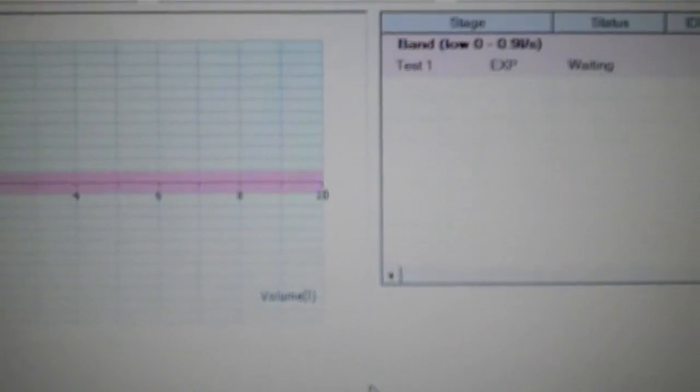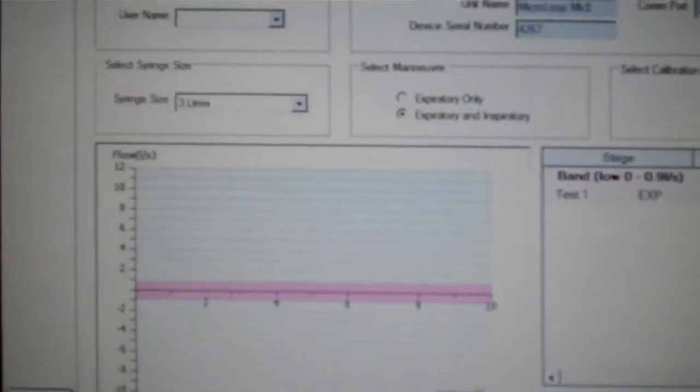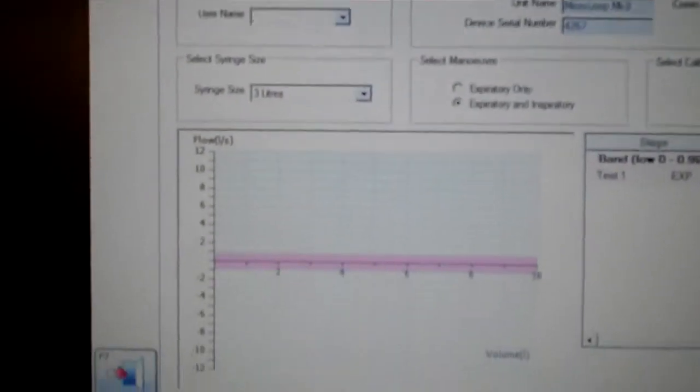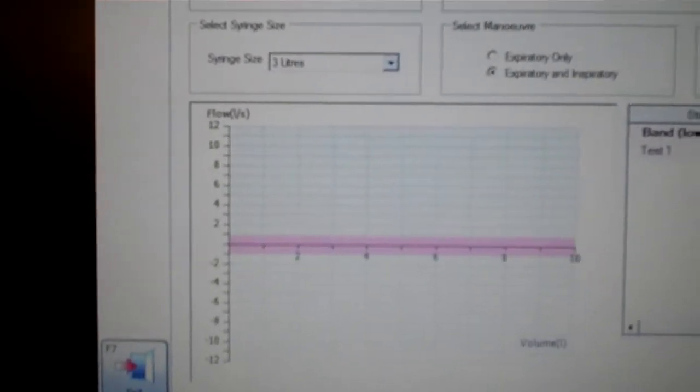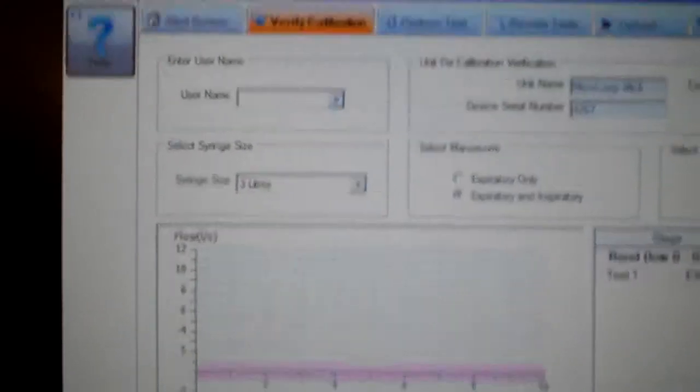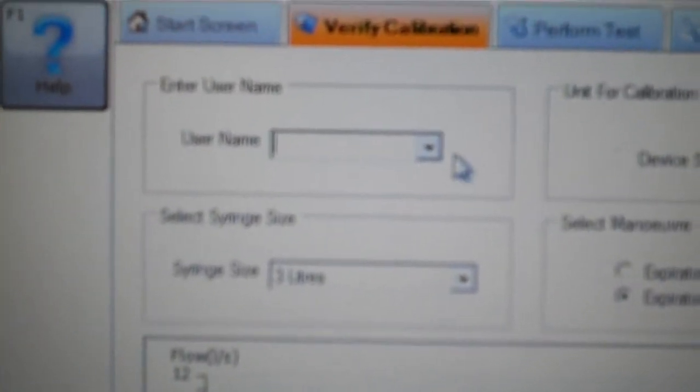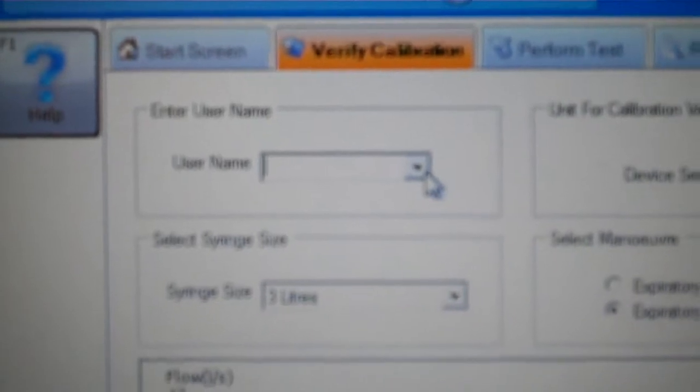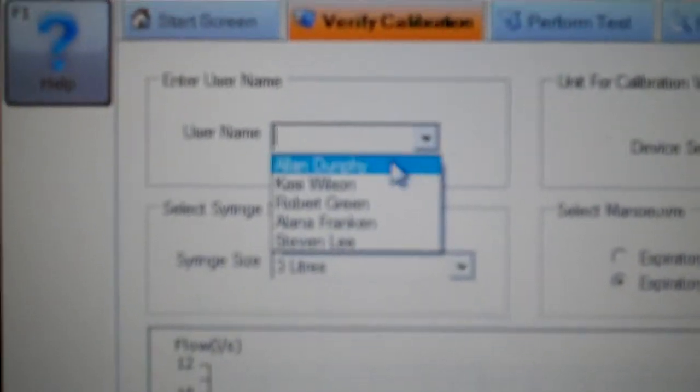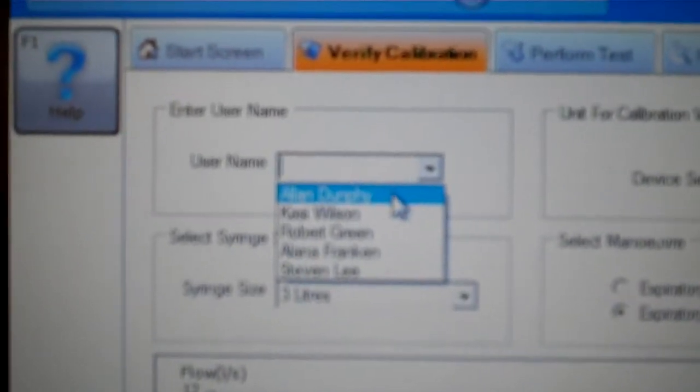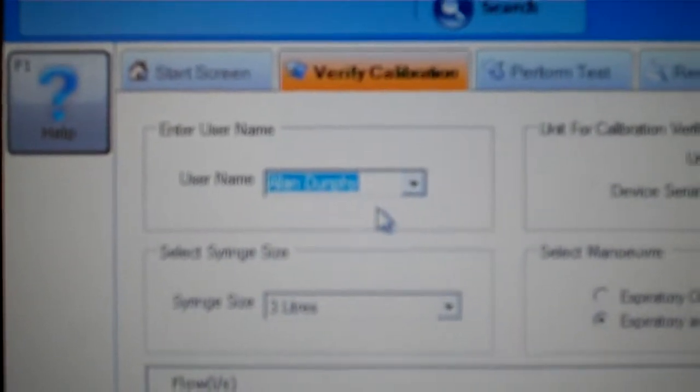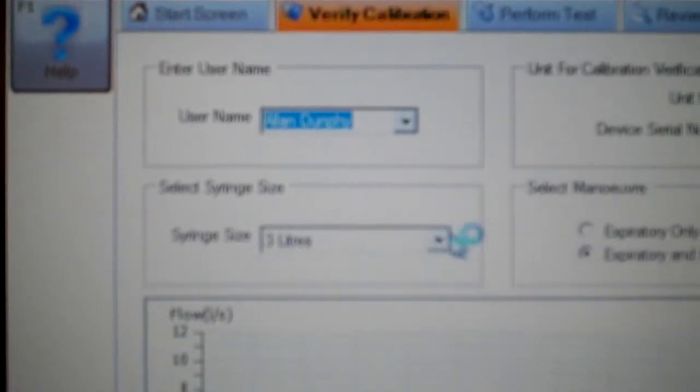When I verify calibration, you will notice that a screen pops up, and the first thing I have here is user name. My name is already entered in here. You would place your name in there. Mine is Alan Dunphy.